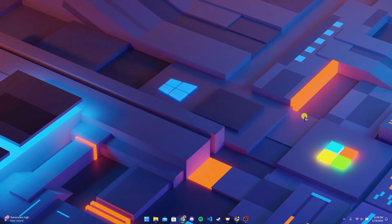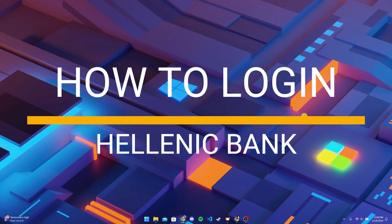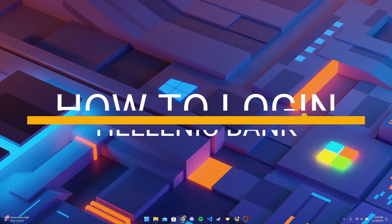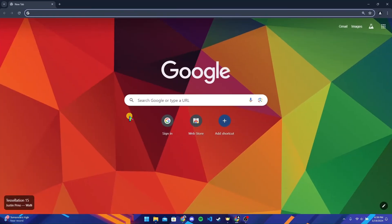Welcome back to another video of Tech Basics. In this video, we are going to learn how to log into your Hellenic Bank account. First of all, open up your preferred web browser.